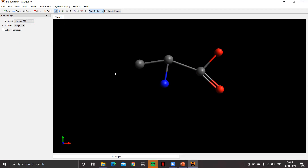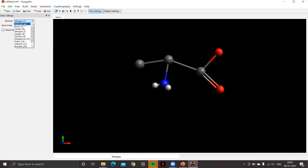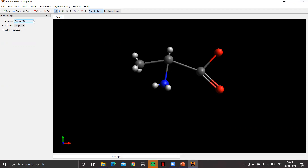We need to complete the valency of each atom with hydrogen, so check adjust hydrogen. Click on a hydrogen to convert this nitrogen to an amino group. From the element drop-down menu check carbon, click on this carbon to convert it to a methyl group. This carbon is now a chiral center with four different groups attached. Select oxygen and click on this oxygen.